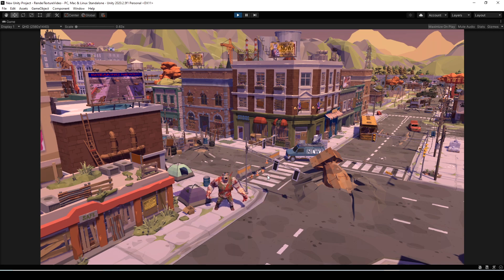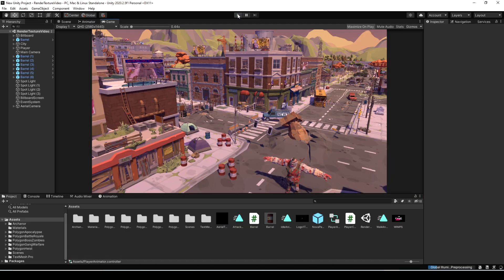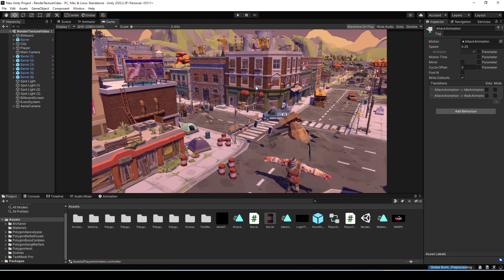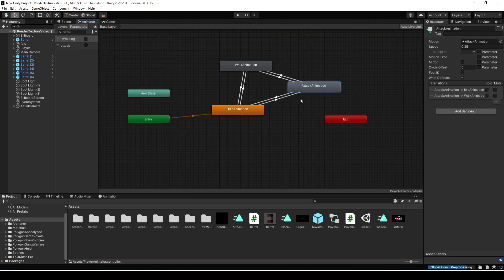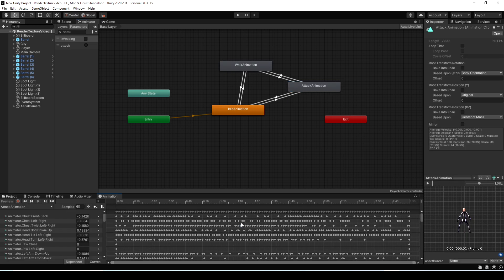If we change this so that it uses an animation event to trigger those particles, they'll always display at the exact point that we want them to. Let's go back into Unity, and in the Project folder, find the animation you want to put the event on, and double-click on that.